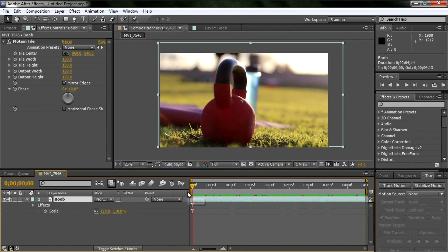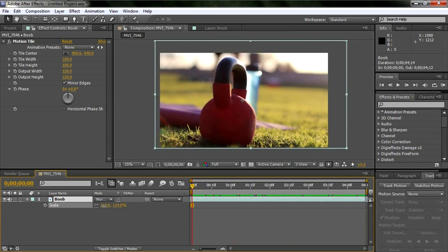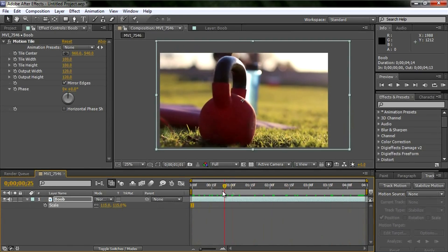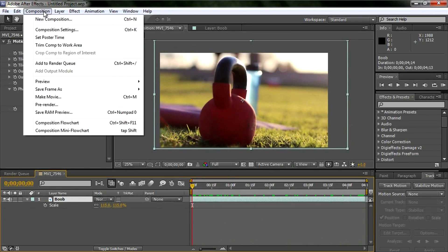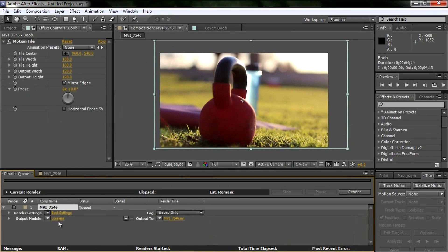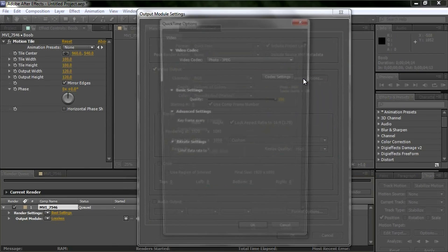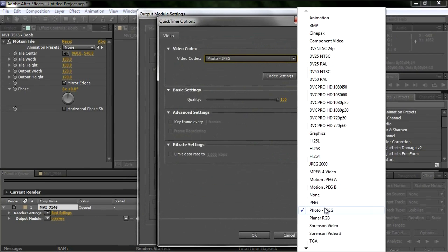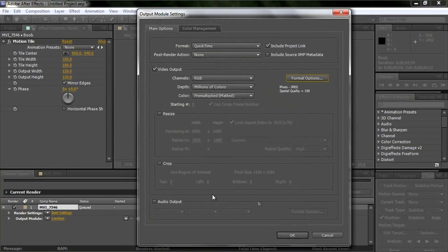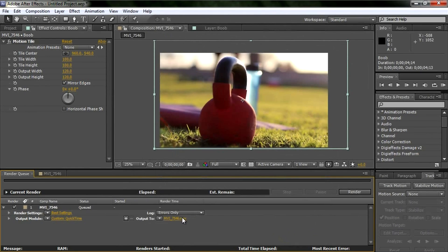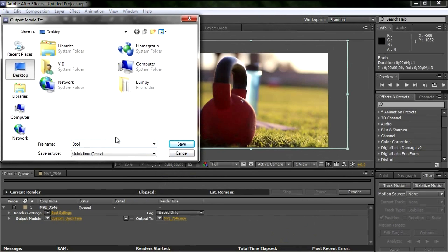That's basic motion stabilization in both Sony Vegas and After Effects. I never really show rendering, so let me cover that. In After Effects go to Composition > Make Movie, then click Lossless, change it to QuickTime, set the codec to Photo JPEG at best quality, hit OK, output to desktop — I'll call this 'boob after effects' — then hit Render.